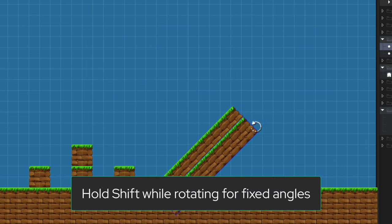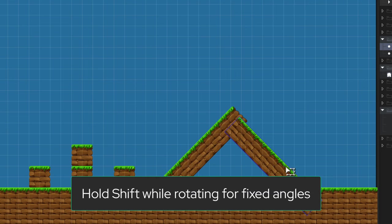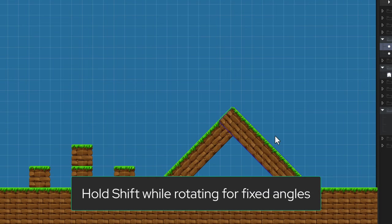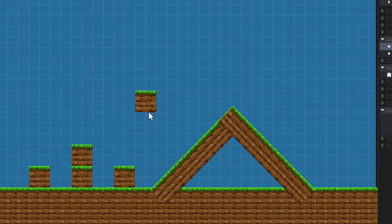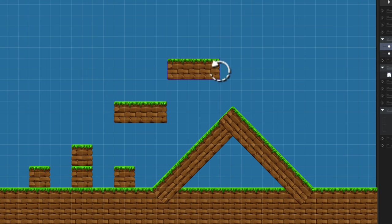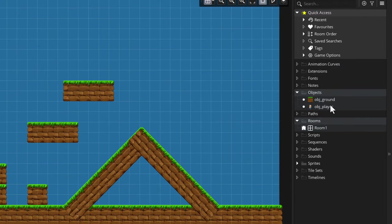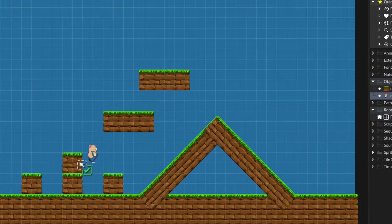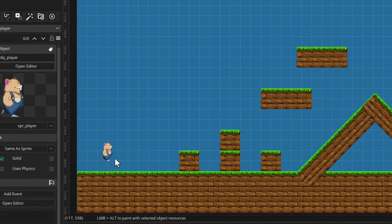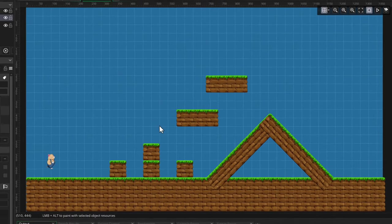Then I'll duplicate this to make another slope, and then you can go and add more platforms if you want. And also make sure you add the player as well—don't forget about them like I did.